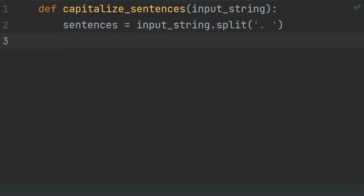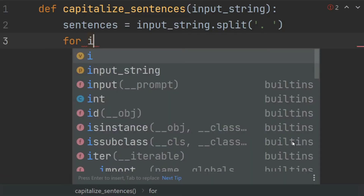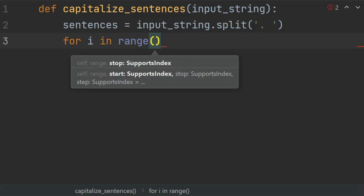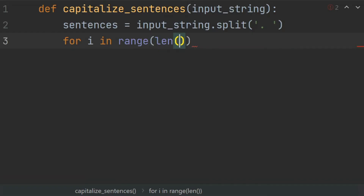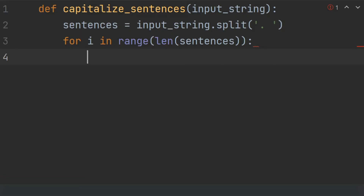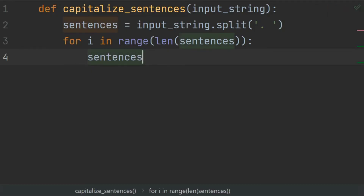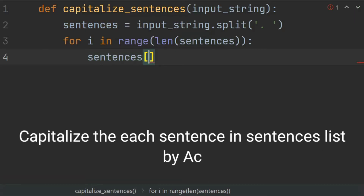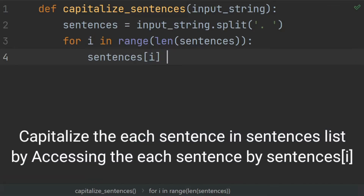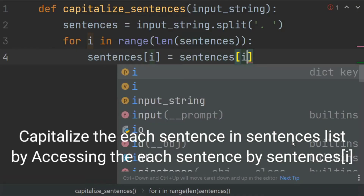Now capitalize the first character of each sentence using a for loop: for i in range of the length of sentences. In each iteration, set sentences at index i equal to sentences at index i dot capitalize.